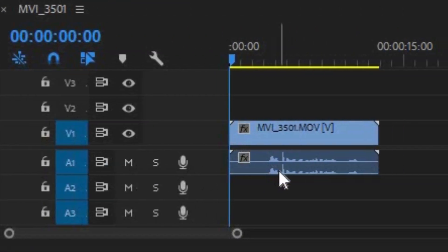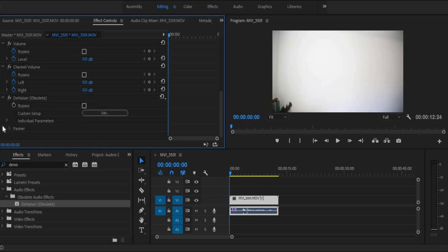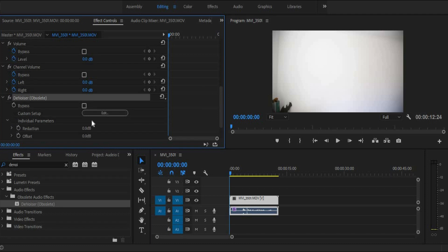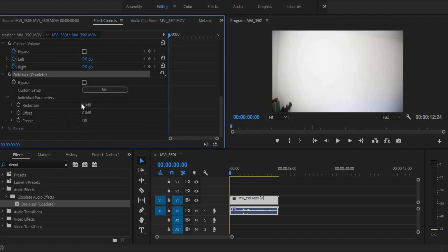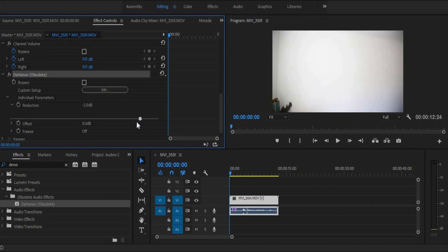We drag this over, and here we are. As you can see, the denoiser and here are the individual parameters. So I can bring it down, all the way down. Let's bring it down to minus six and see what that does, shall we?